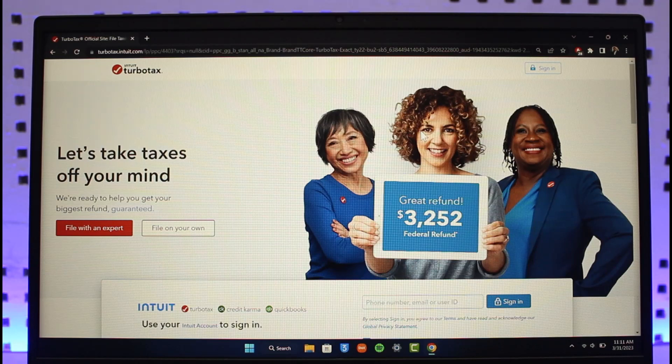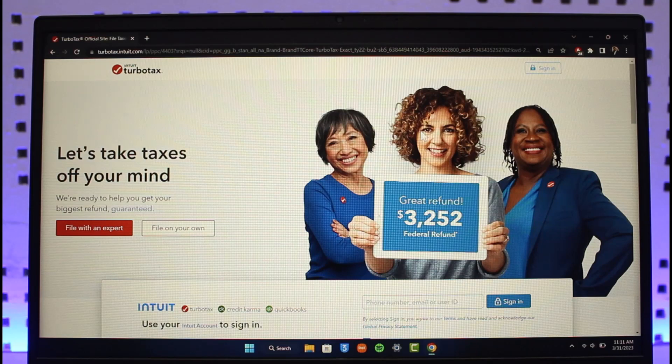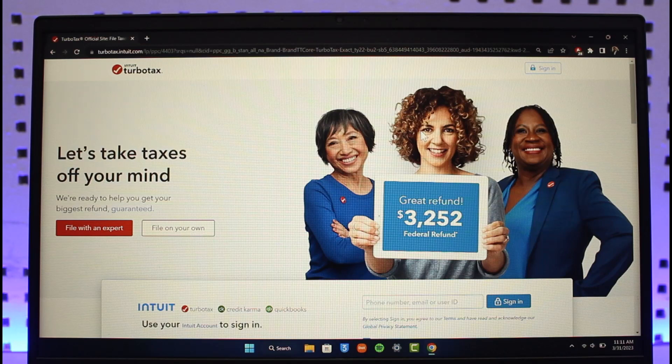TurboTax is a tax filing service that allows you to file all your taxes together and ease off your mind. You can go to turbotax.intuit.com.